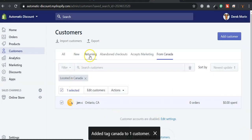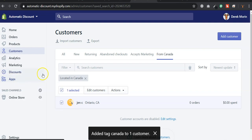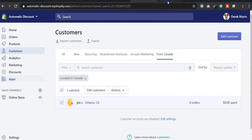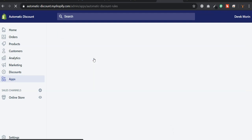Then inside the automatic discount app, I can create a discount rule based on a customer tag, which will be Canada tag here. And it will automate the application of the discount code at checkout based on that tag.